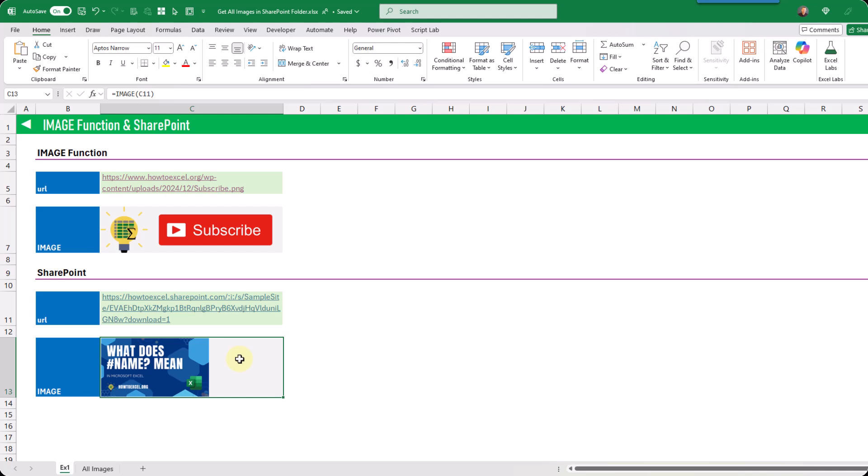Now if we've got a folder full of images that we want in our Excel workbook, we're going to have to manually create these links for each of them and then use the image function with those links — and of course we don't want to do all that manual work. So instead what we're going to use is Power Automate to automatically generate all of these shared links for us and return them into Excel.